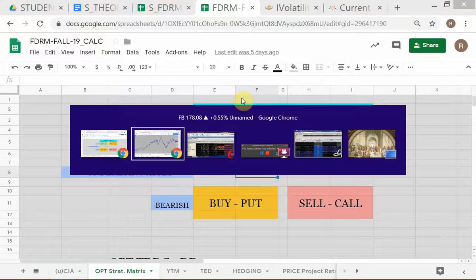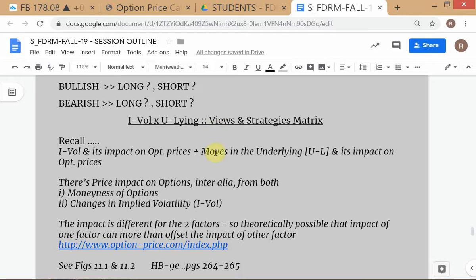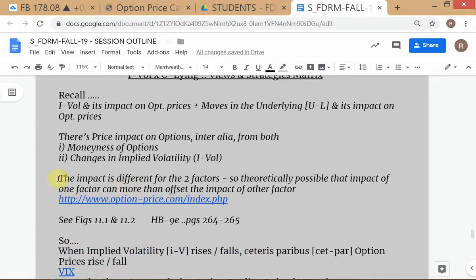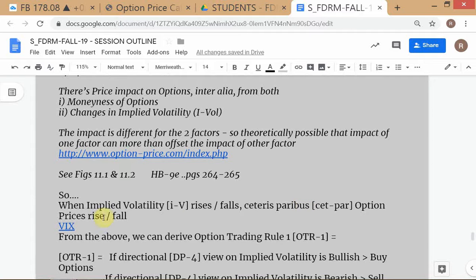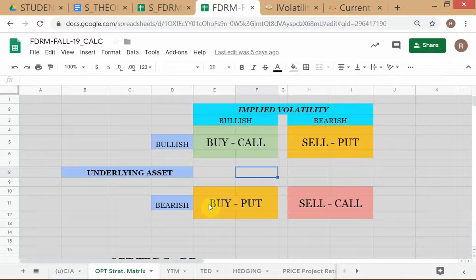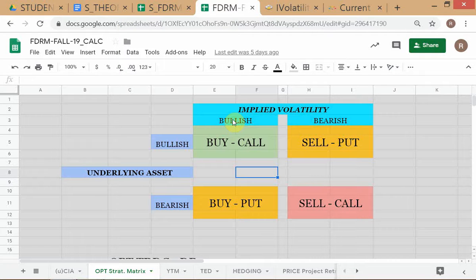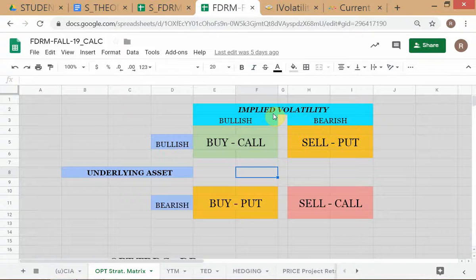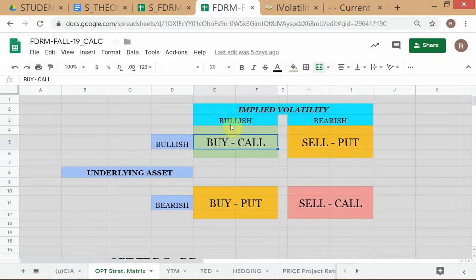If I had a bearish view on IVOL and a bearish view on the underlying asset, I would be selling calls. That's what the framework tells you. Now here's the theory behind it: when IVOL rises, option prices will rise. So basically, when the view on IVOL is bullish and your view is right, all option prices will rise — both puts and calls will rise in value because IVOL affects the time value of options.